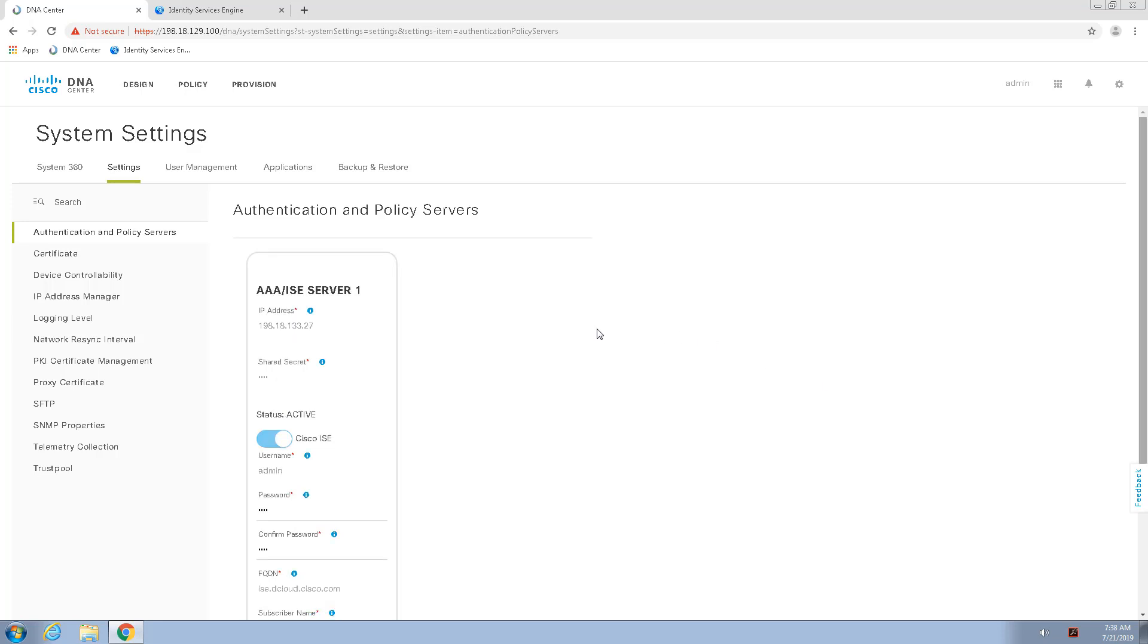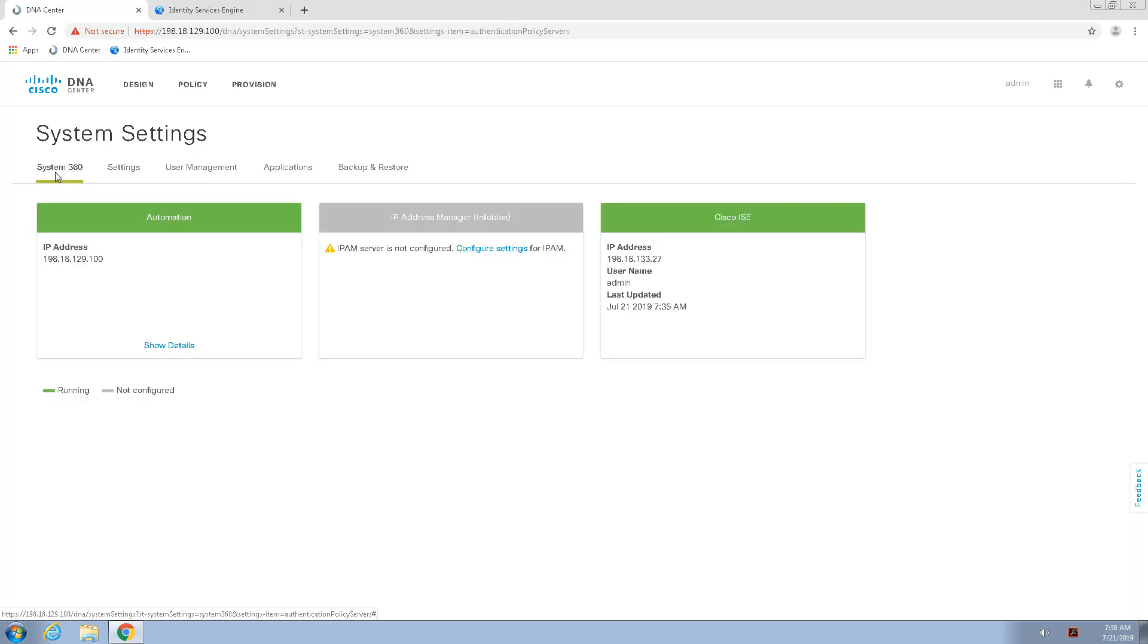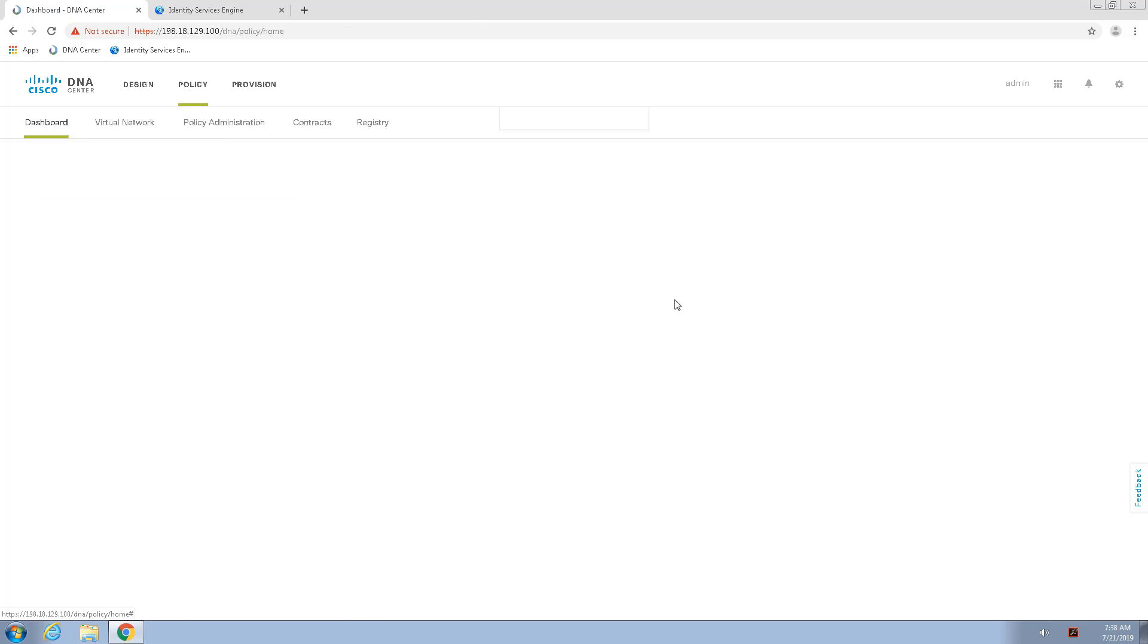So, after integrating the Identity Services Engine with Cisco DNA Center, I should be able to go to System 360 and verify here that Cisco Identity Services Engine has been integrated.